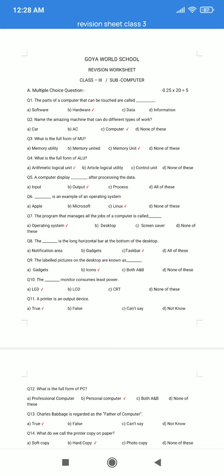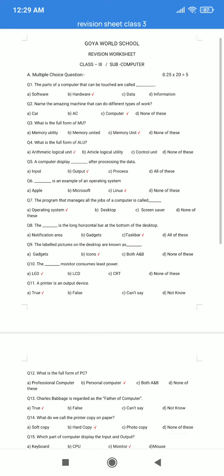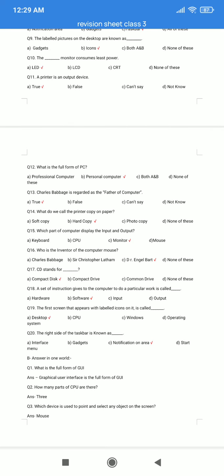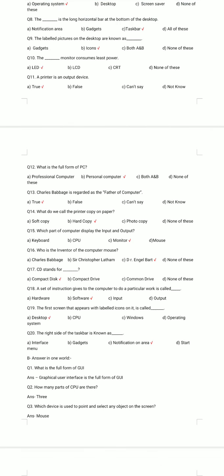Question number 11. The printer is an output device. A. True. B. False. C. Can't say. D. Not know. The correct answer is option A: True.